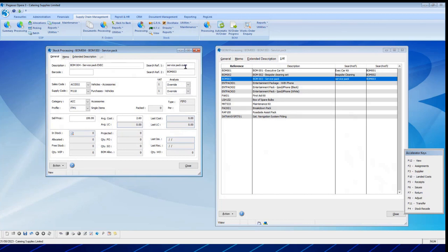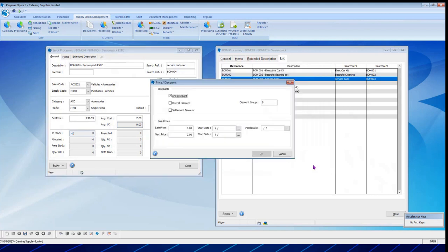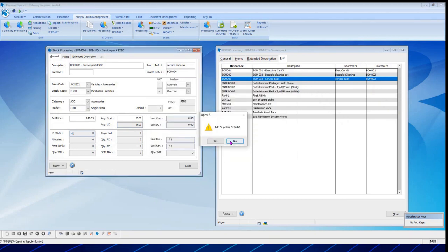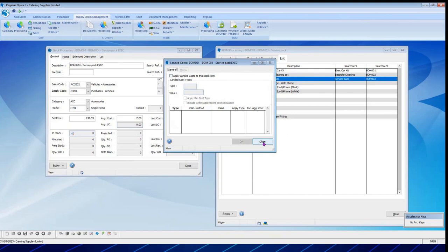I'm going to create it with that item, say OK, and clear the extended description. I'm going to name this 'BOM 004 Service Pack Executive'. I've put some information in here because I can use this in searching for stock items later. I'm going to change the quantity to 4, keep the sales and supply codes the same, single items the same. Because this is an executive pack, I've decided it will be sold at £249.99. I'm going to save that. For this item, I'm going to allow it on sales orders because I want to sell it, but I'm not going to allow a purchase order because I can't buy this pack — I have to make it through my bill of materials. I'm not going to add supplier details and not going to set quantities against my main warehouse or apply any landed costs.